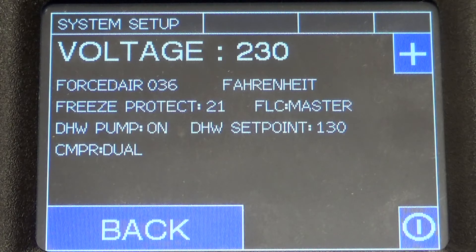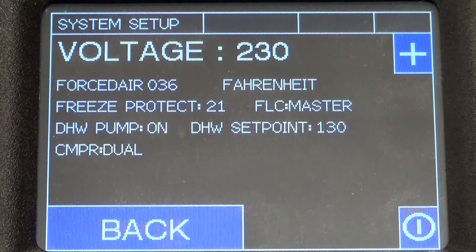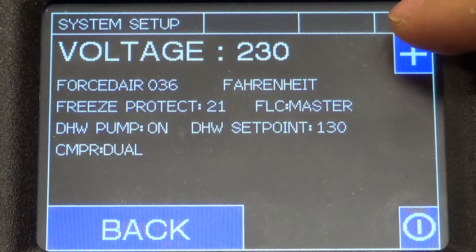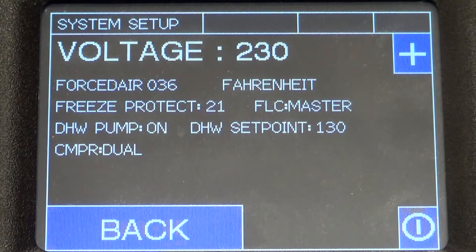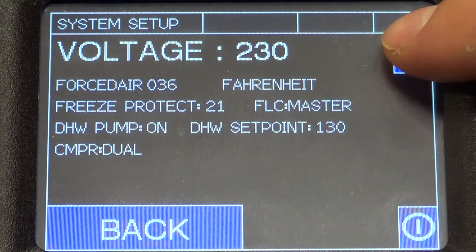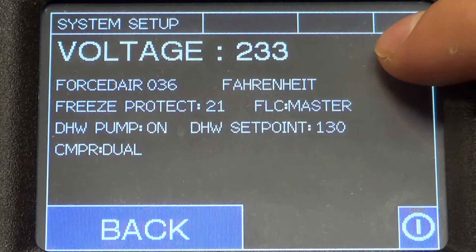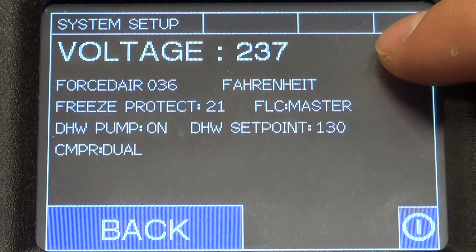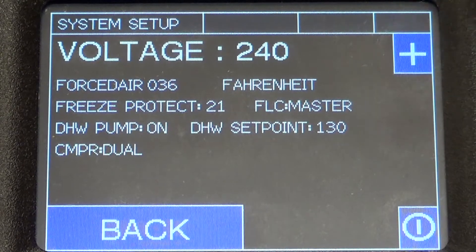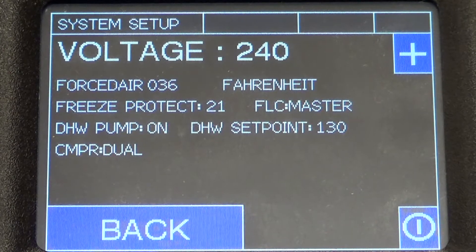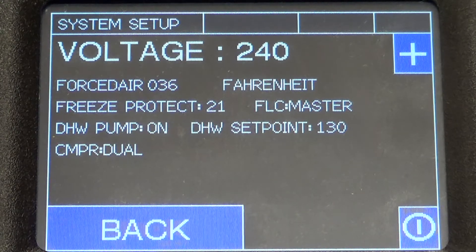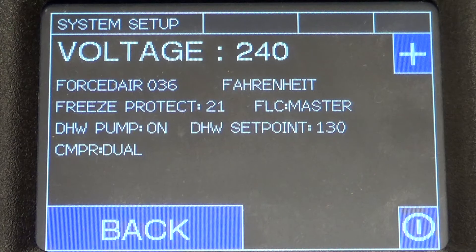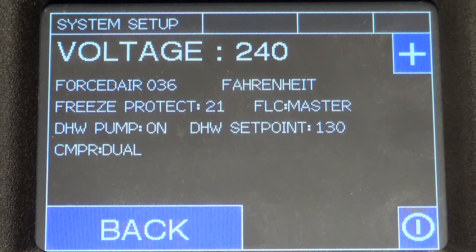Another innovative feature of the ORB is real-time EER monitoring. To enable this, the voltage needs to be inputted. Typically once it's started up, the contractor would take a voltage reading at the incoming terminals with a multimeter and enter it here. Let's say 240 volts. Once the ORB knows that 240 volts is coming in, it monitors the amps and calculates real-time EER based on those conditions.